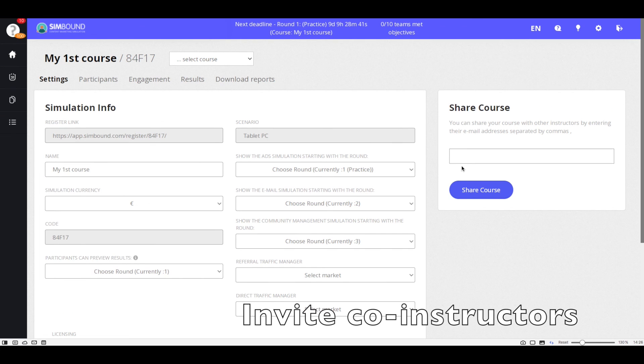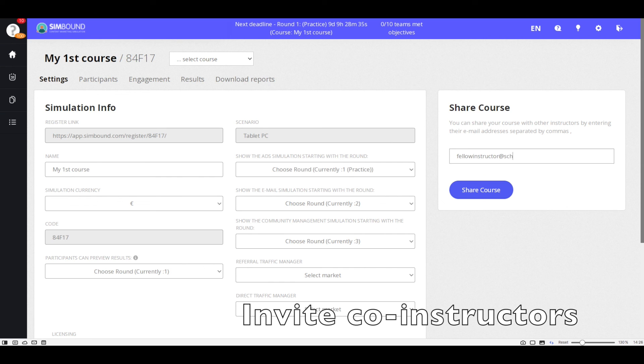You can also choose to invite other co-instructors which can help you with the management of the course.